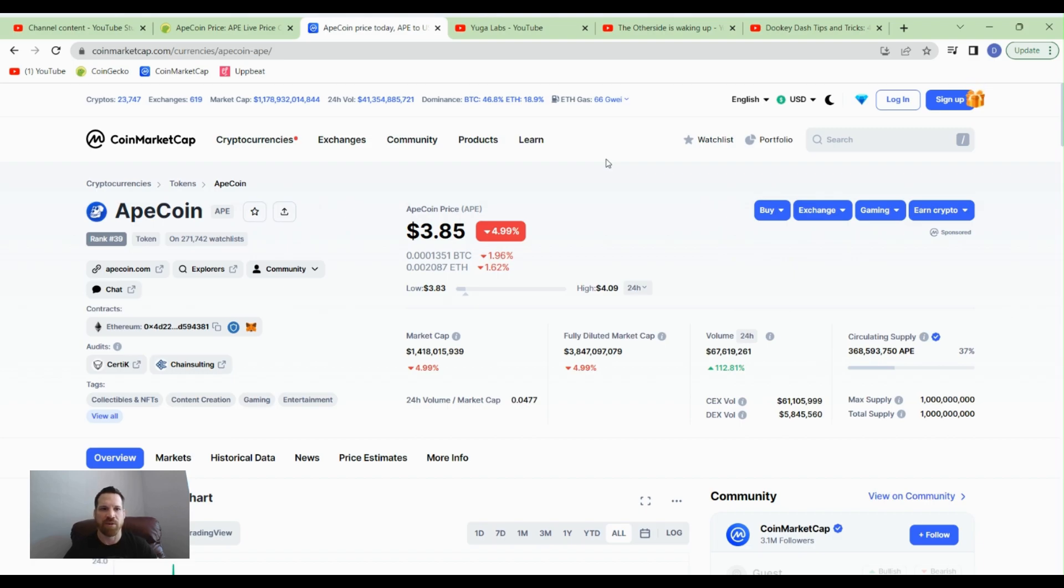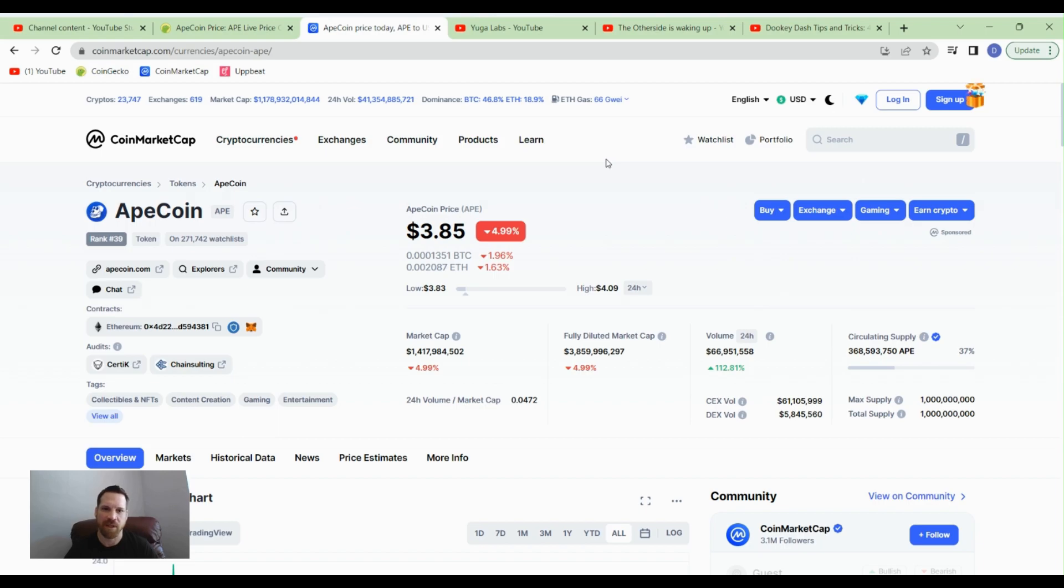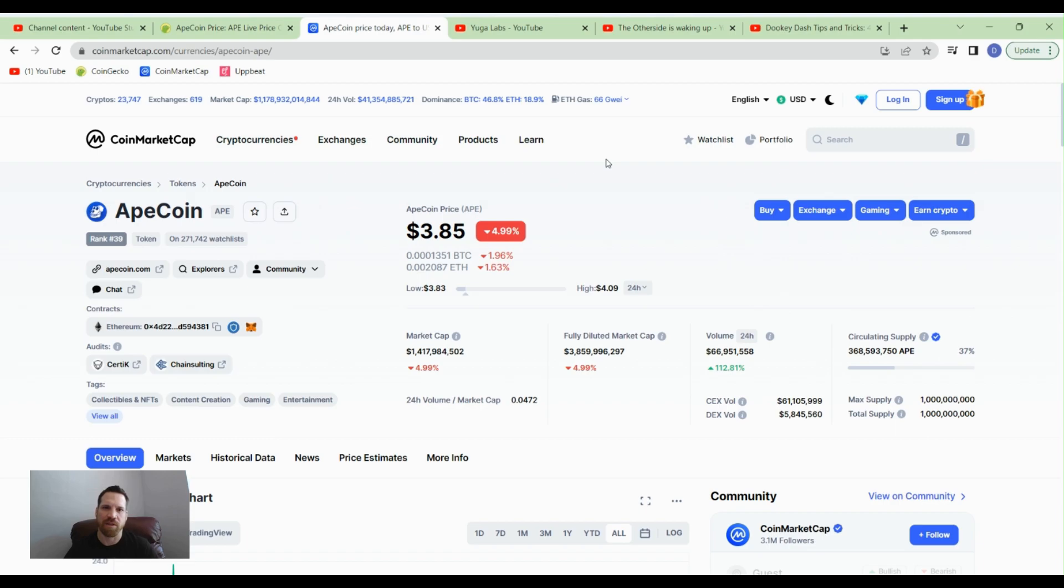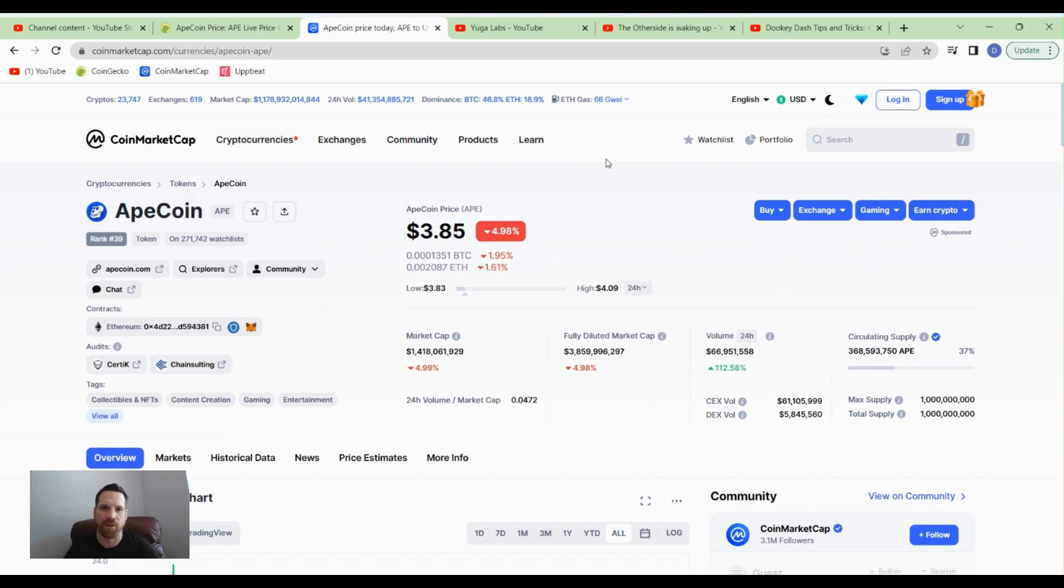You can stake your ApeCoin, and it's a variable rate depending on how many people are staking currently and how many tokens are left in the staking pool. I think when I first started staking, it was around 80% APY, and I think it's down in the 50% to 60% APY range right now after a few months. It's still extremely high compared to others that are out there, so it's definitely worth staking your ApeCoin if you have it and you're going to be holding it for long term.